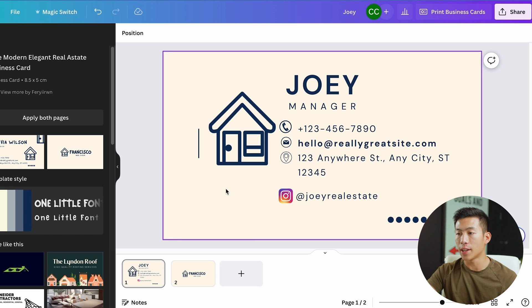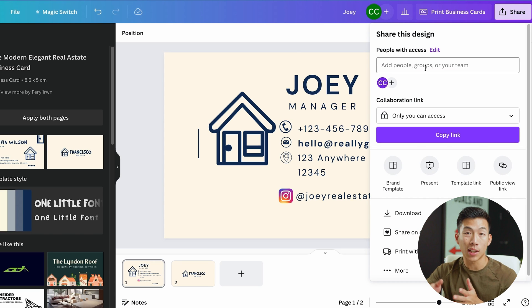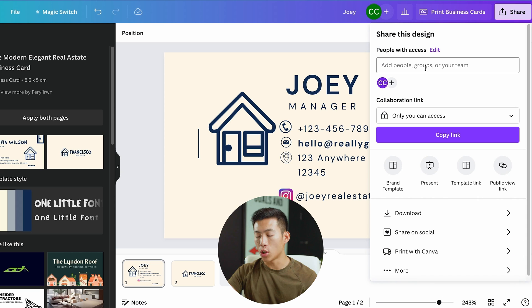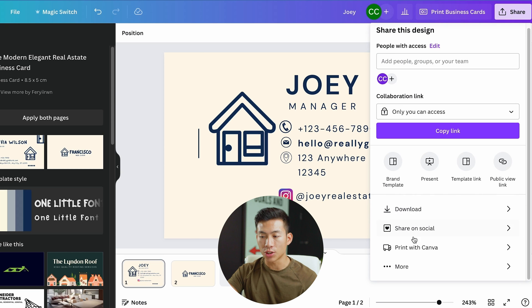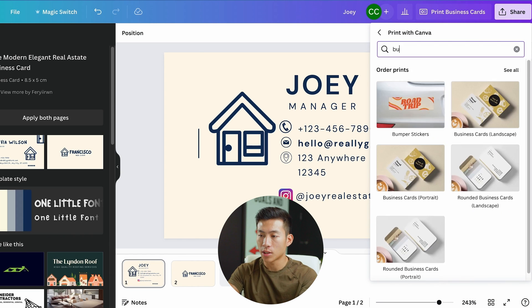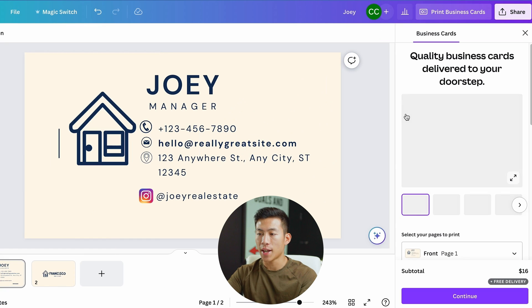Once you're done, go ahead and click on share right here. If you're working with a client, you can add their email to this so that they can collaborate with you and download it. Or you can just print it yourself by clicking right here. Then they're going to ask you how you want to print. So just put in business card, and then I chose the business card landscape so I'll choose that.